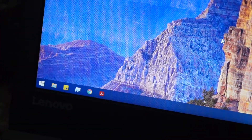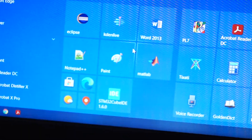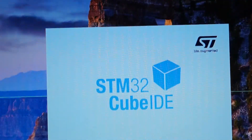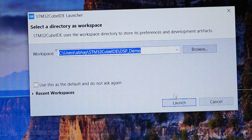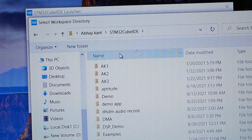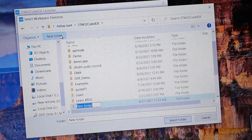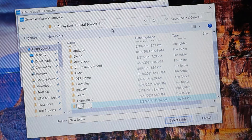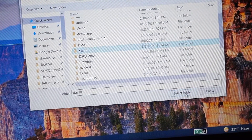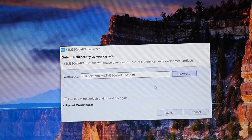Go into your Start menu and select STM32CubeIDE. Then click on Browse and create a new folder named DSPFT. Select this folder and click on Launch.